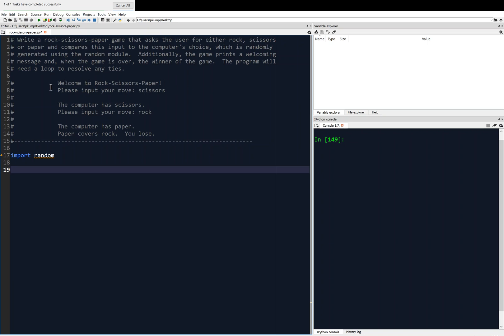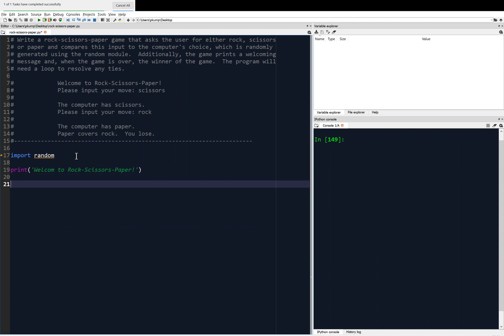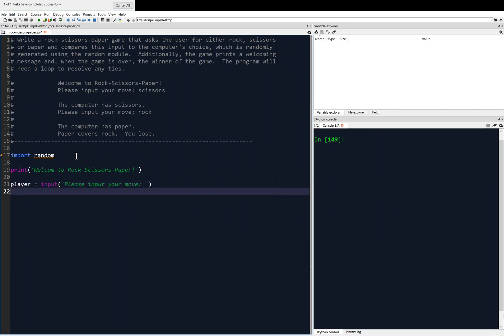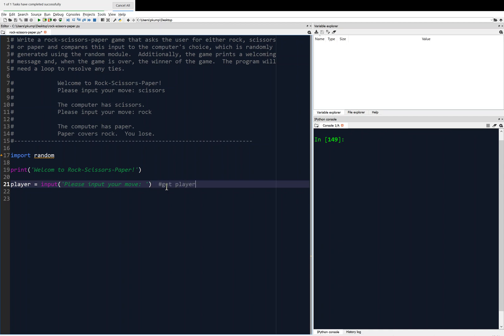After that we're going to print a little welcome message. And then ask the user to input his or her move. Because this is an input, we need the input function and we're going to save the result as player. Player equals input, please input your move. I'm going to add comments as we go through this — this is 'get player's move'.